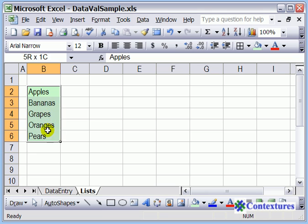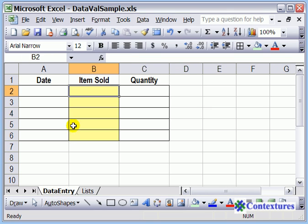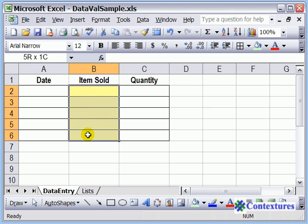And now, with those cells selected, you can see the name. Now we'll go back to the order sheet, which is called Data Entry, and we'll select the cells where we want the list.